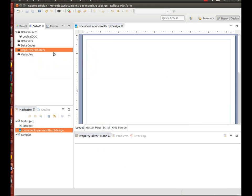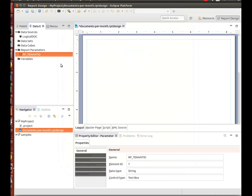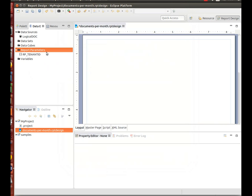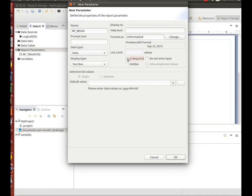Now, let's create some report parameters. Define the RP_tenantID parameter as a report parameter of type String. In the same way, create two more parameters: RP_Begin and RP_End of type Date.